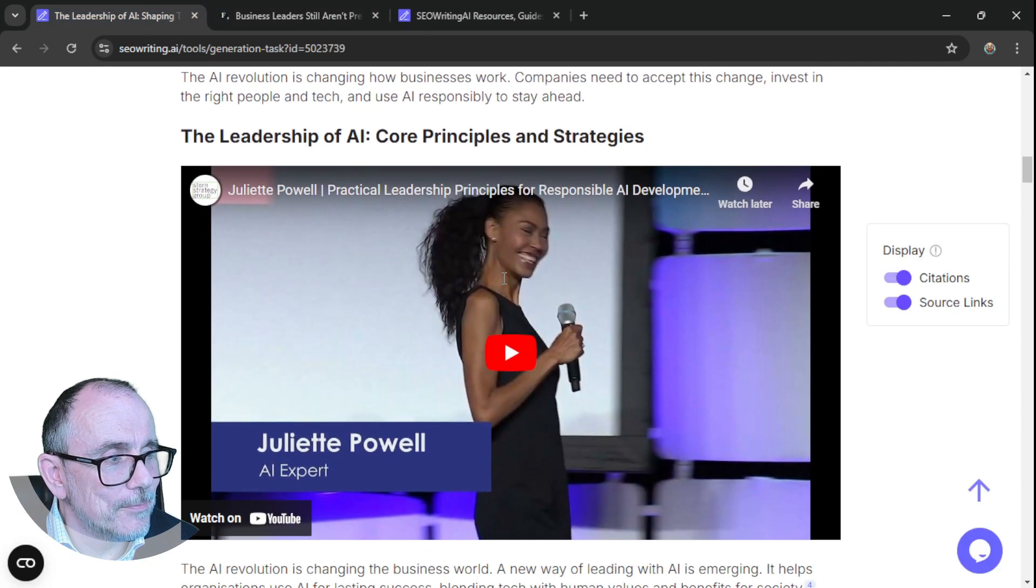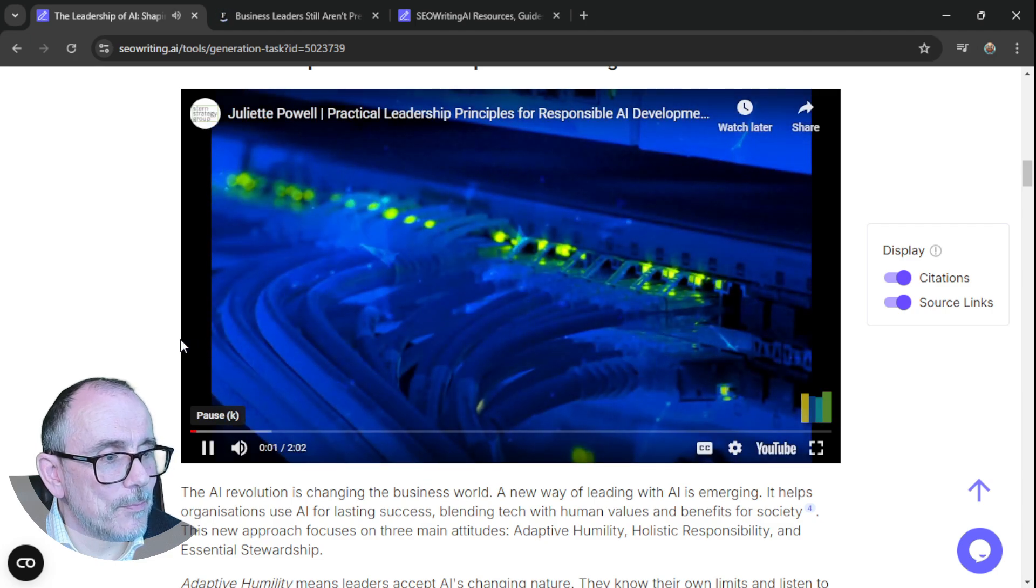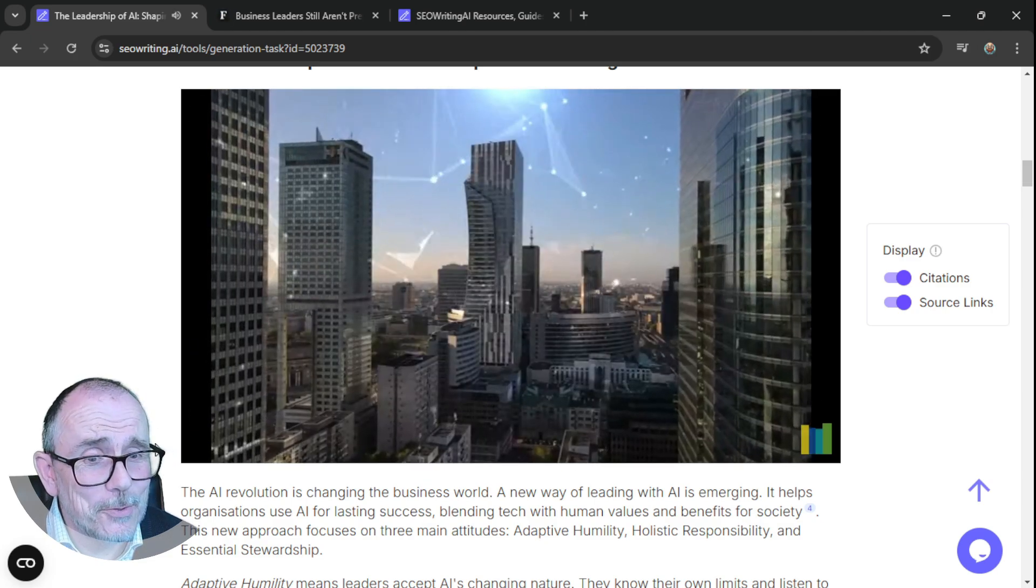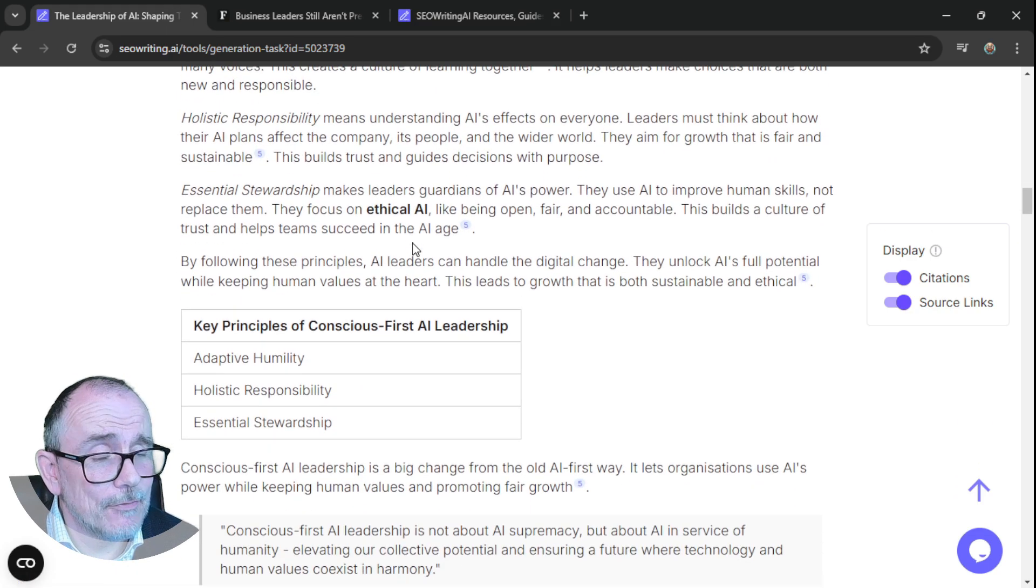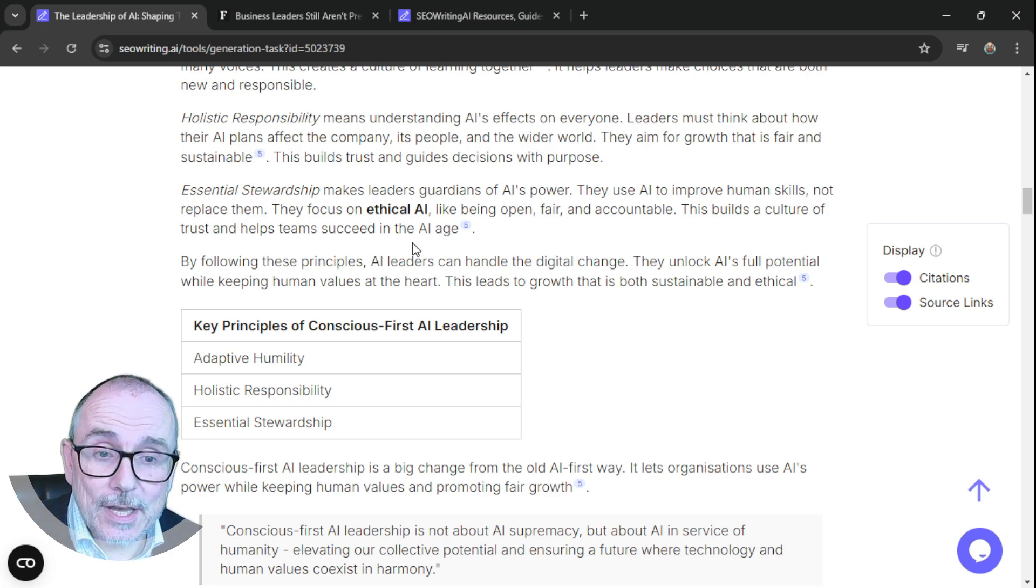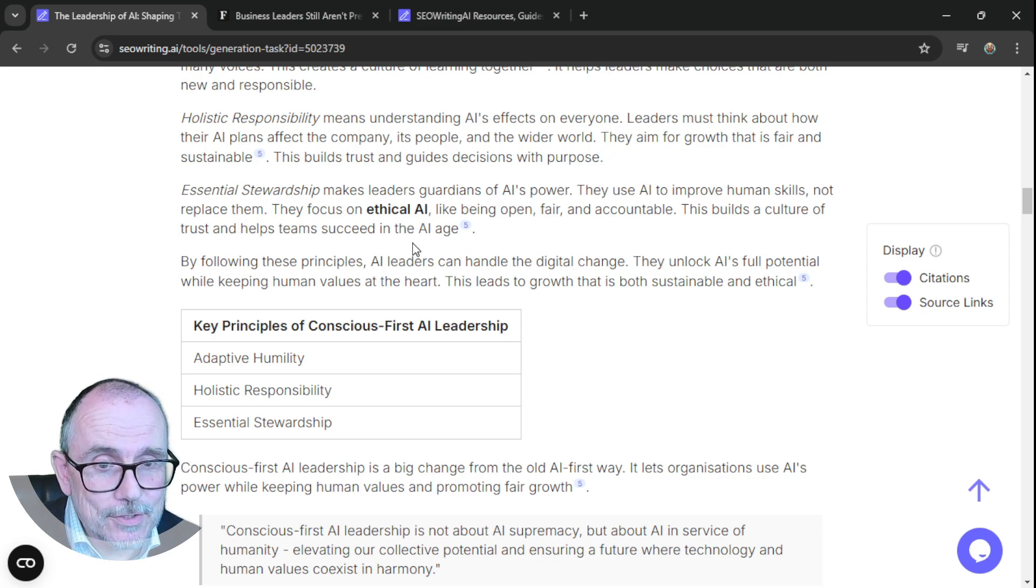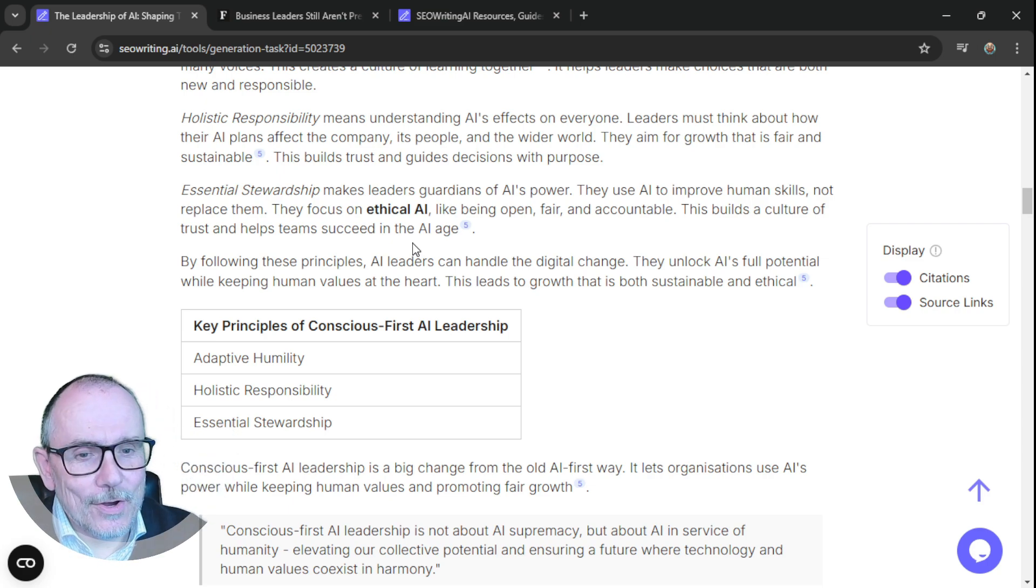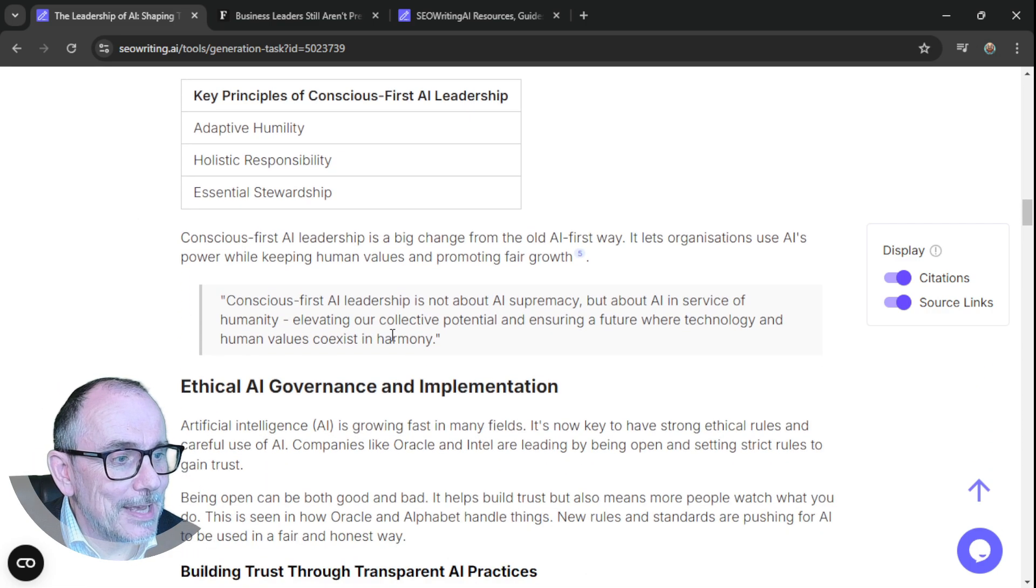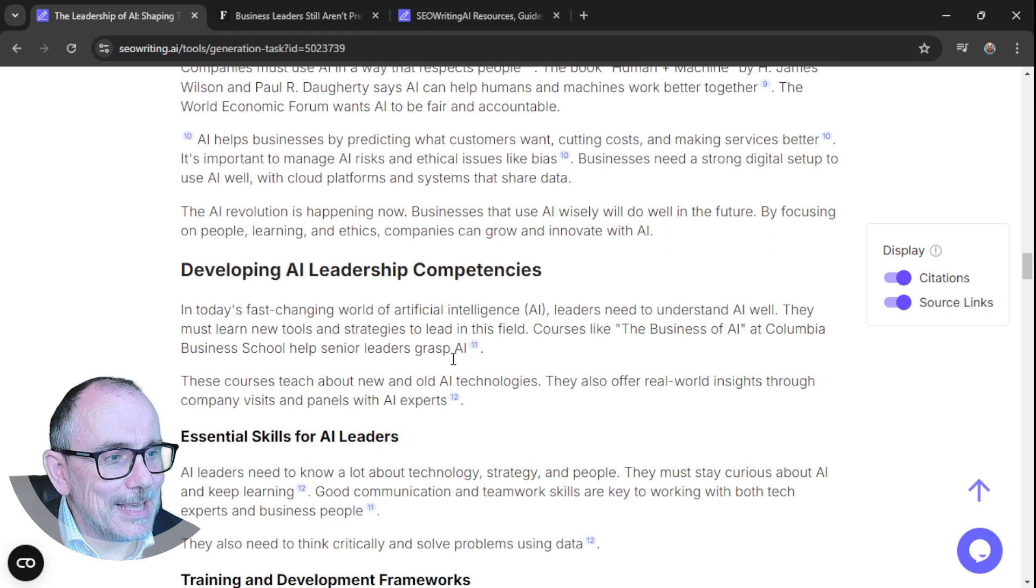It's got some videos in there. So again, you can click on that and it will play the YouTube video. How cool is this? That's humility, holistic responsibility. Of course, as I always say, you need to go through and check this carefully. Check that you're happy with it. Remember, it's been using the web and everything is referenced. So you can go and check and see whether that's actually what you want to say. This is your blog. Remember, you can't hand everything over to the AI. But what a start.